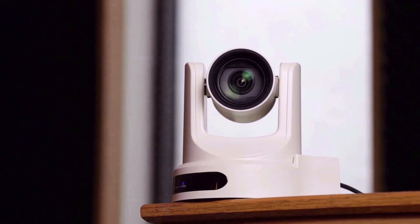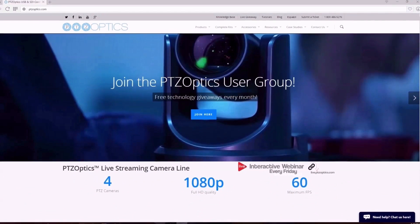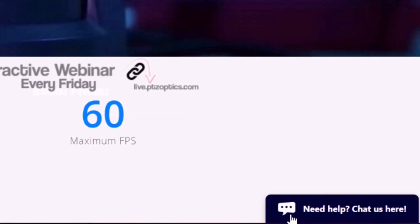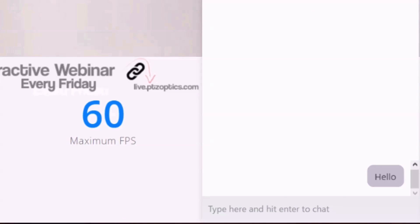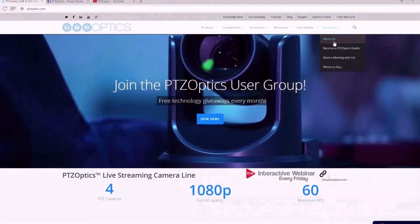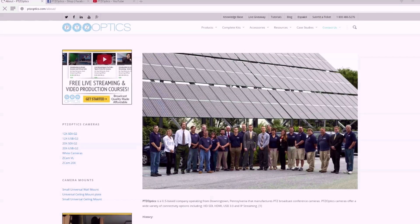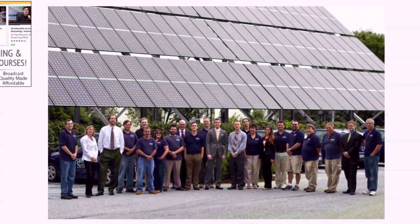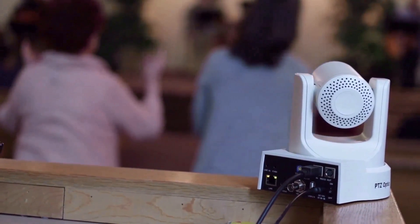If you're interested in learning more about our live streaming and video conferencing PTZ cameras, you can give us a call at 1-800-486-5276. One of our dedicated technical staff members will be available to help you with your next technology project. Our team is also available instantly via chat during normal business hours. PTZOptics has a dedicated support team who maintain a detailed knowledge base and support ticket system, available at help.ptzoptics.com.